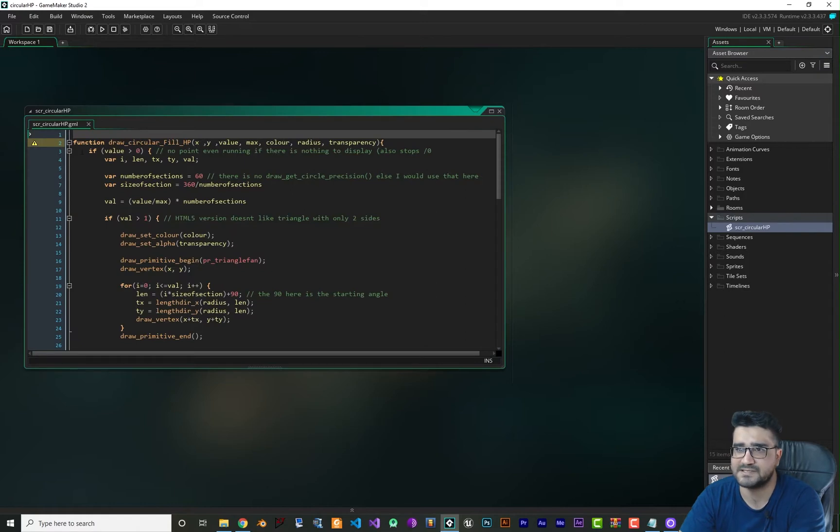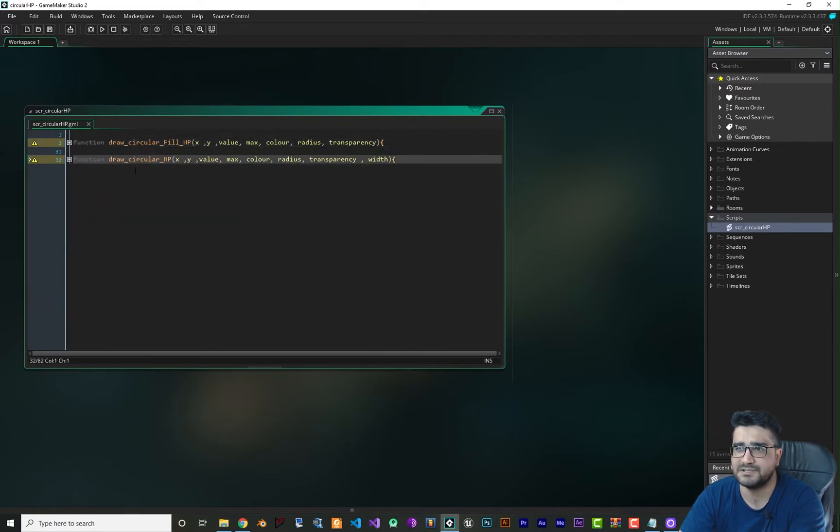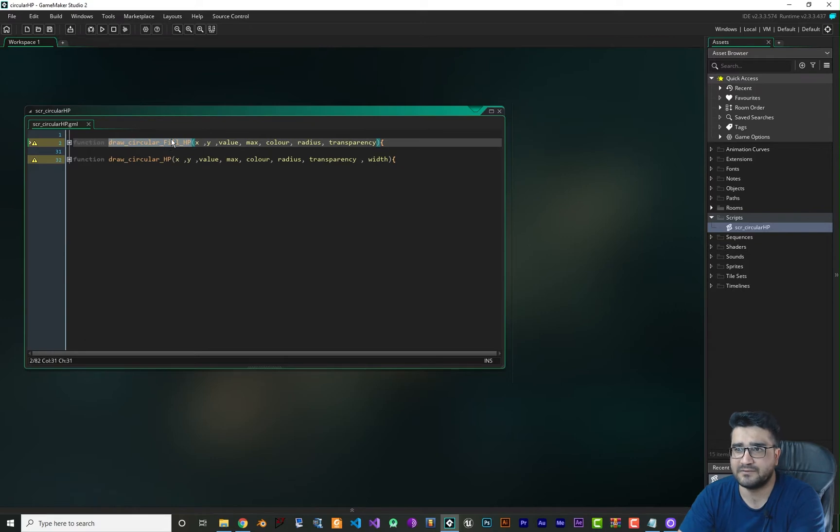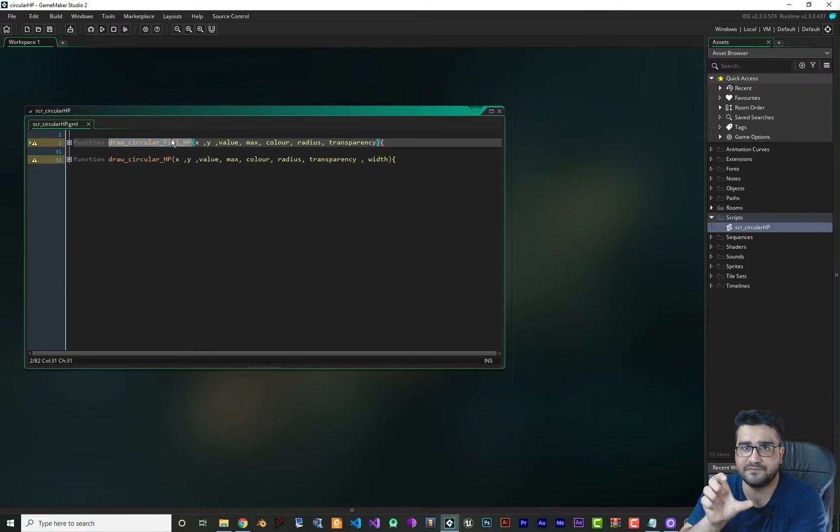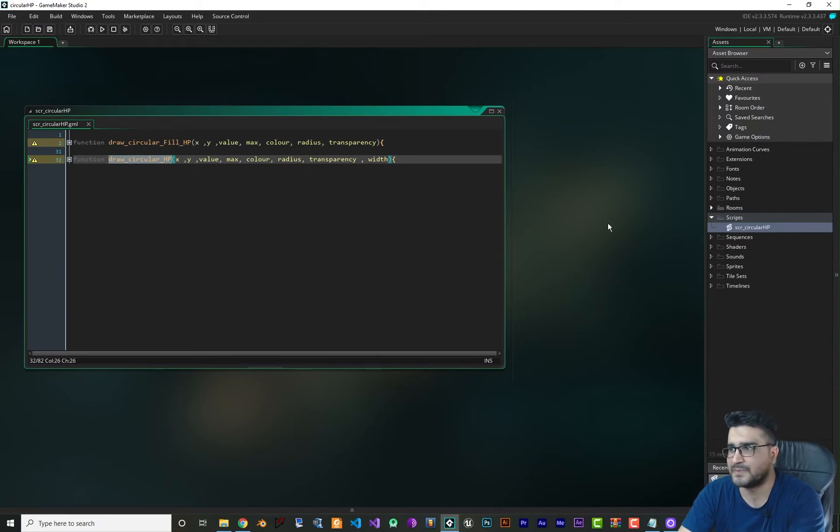If we go to this script, you can see that there are two functions in here. One function for draw circular with fill, with circle filling it, and another one draw circular HP. I will show you both of them.